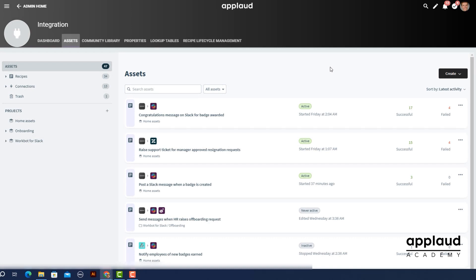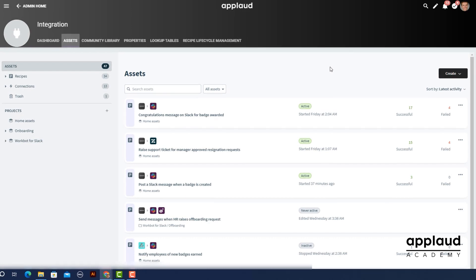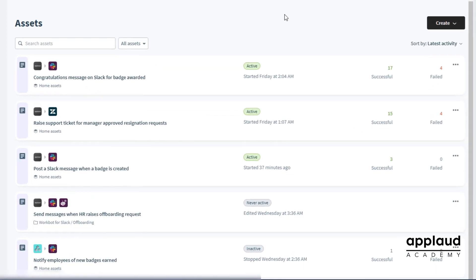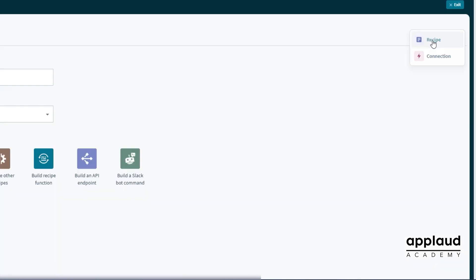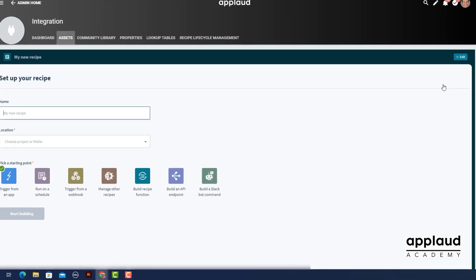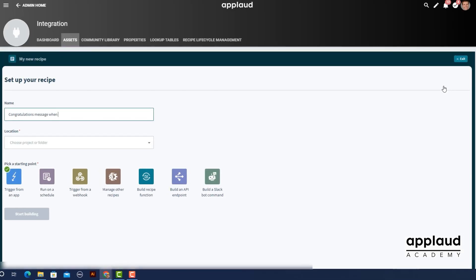Now head back to assets and select create again. This time select recipe. Enter a name and location for your recipe.